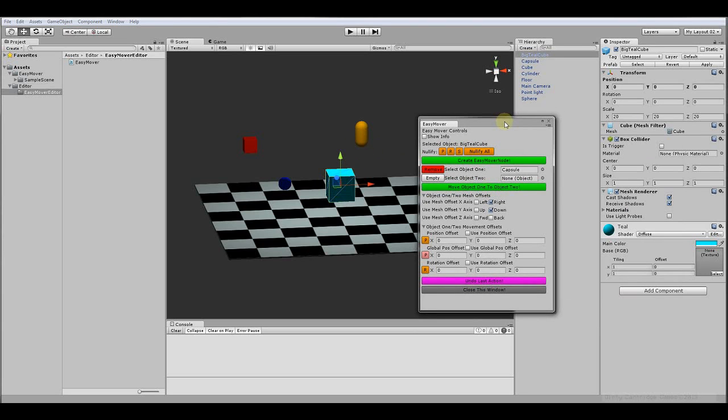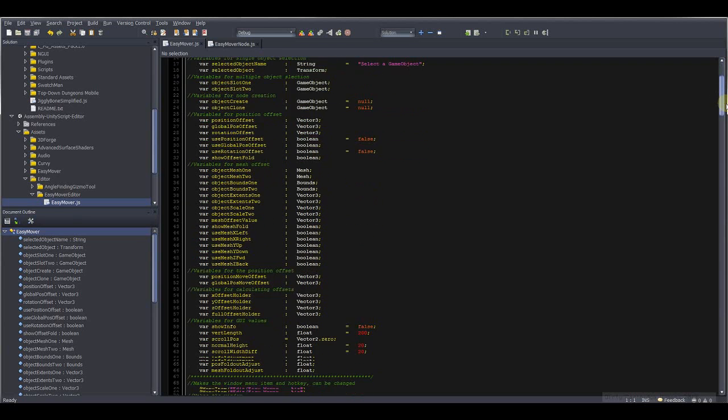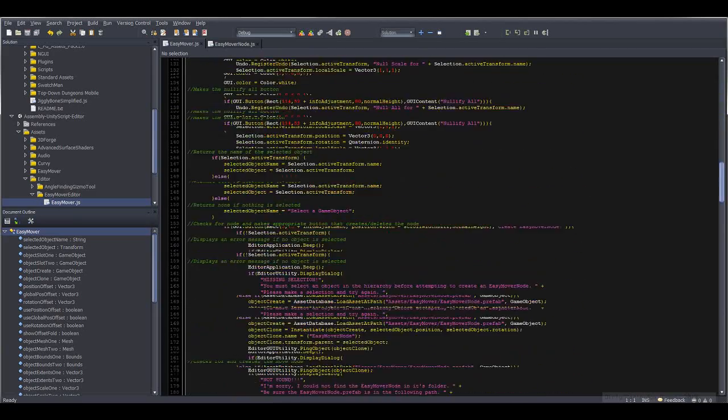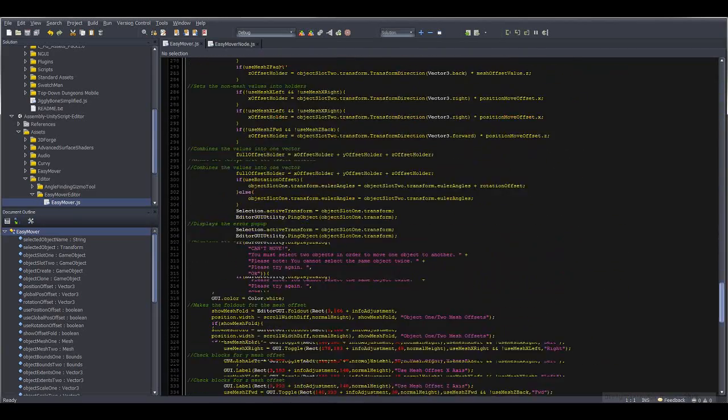So I'll give you a little bit of a look under the hood. We're only going to be making two scripts, really. It's just two scripts. This is the first one. This is the editor script. Now it is about 400 and change lines long.